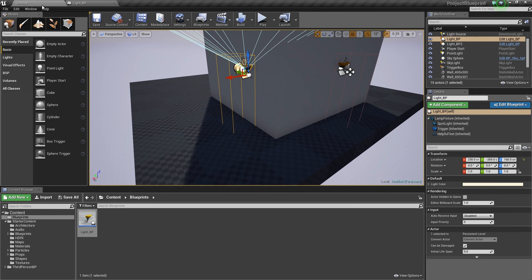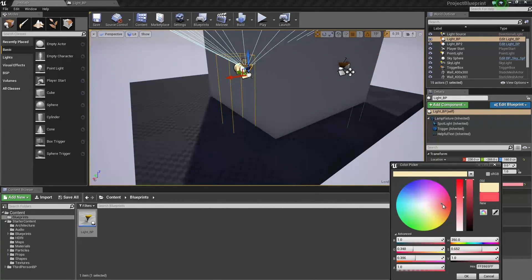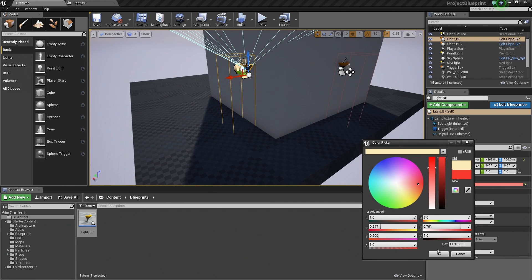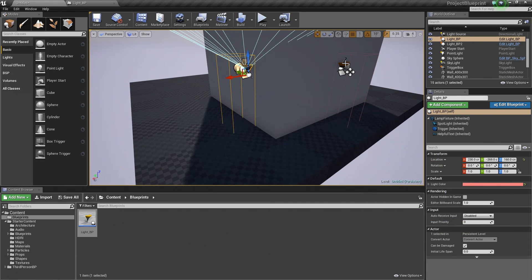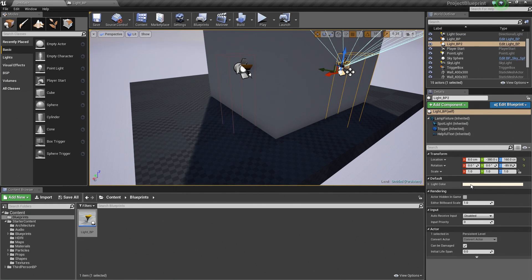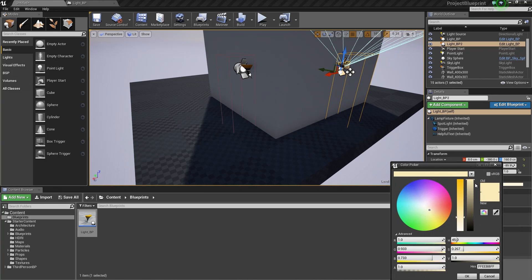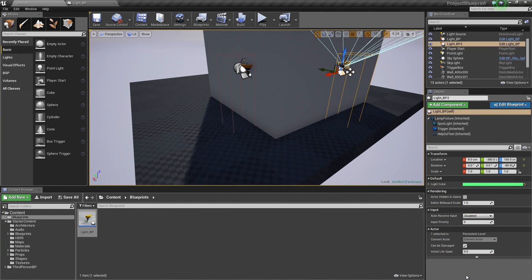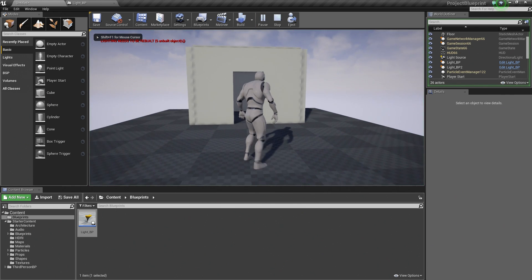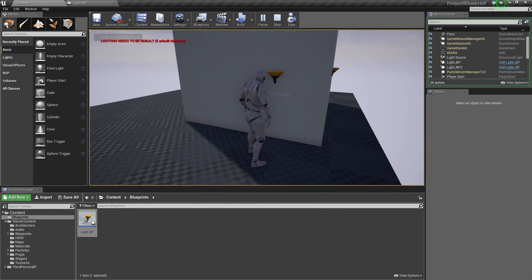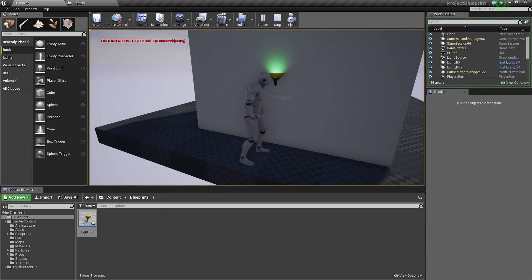Back in the Level, with our Light selected, if you look in the Details panel we have a new property we can adjust — our Default Light Color. For this particular light we can change the color; let's make this one red. Hit OK. Now when we select this other instance, we can change its light color to green. If we play, when we go over to our first Light and press F, this one comes on as red. When we go to the other and press F, this one comes on as green.